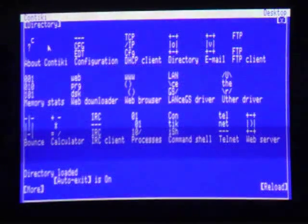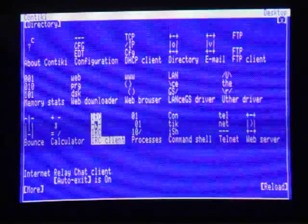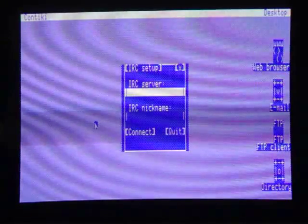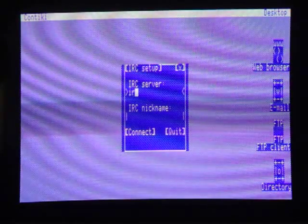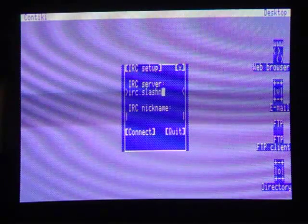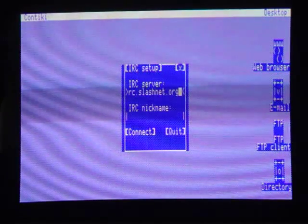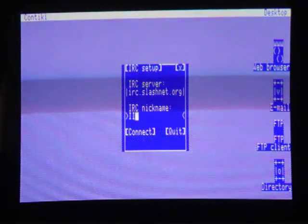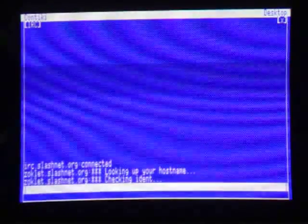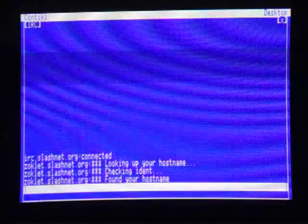So another cool feature of Contiki is that it has its own IRC client, which is again something that I use just about every day. And so let me go to SlashNet, which is the server that hosts VintageComputer's channel. Yes, VintageComputer.com actually has its own IRC channel.